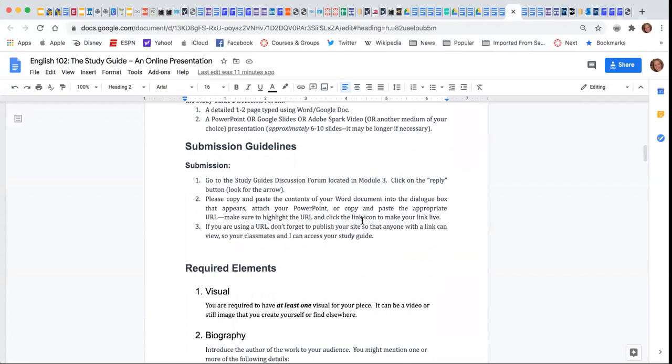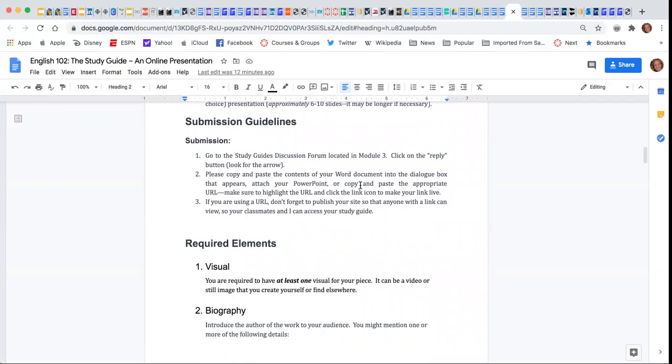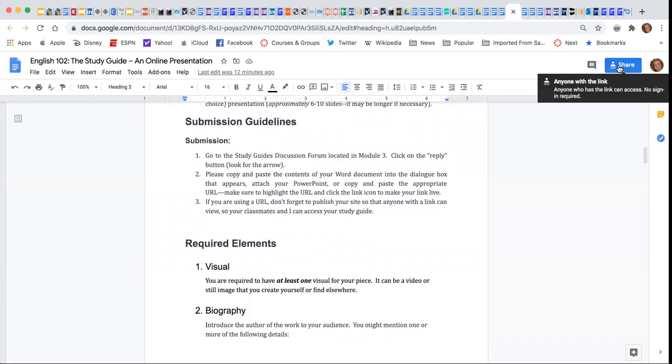For the submission guidelines, you are going to go to the study guide discussion forum and click on reply, and then you're going to copy the contents of your Word document or Google in the discussion, and then you are going to share a URL for your slideshow.